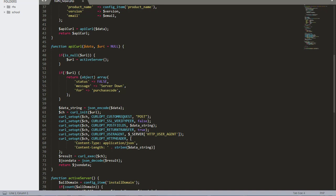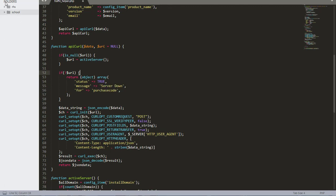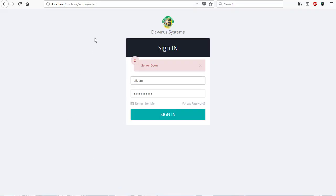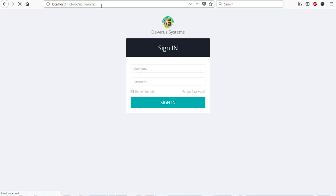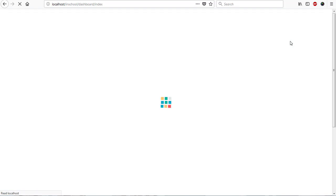So if I change this status to true, that means if the status is true then don't run server down - you can log in. But if it is false, then run the server down error. I'm going to change this to true by typing 'true', then save the file. Now I'll go back to InLab School Management System version 4, refresh the page, and this time I should be able to log in without the server down message.